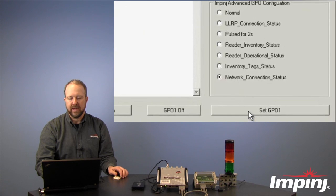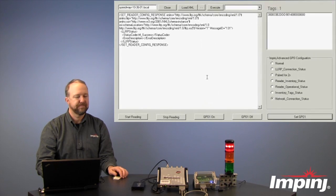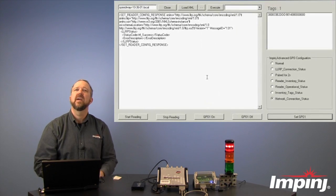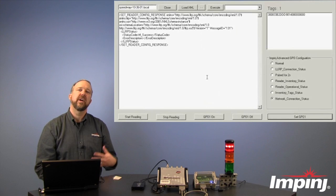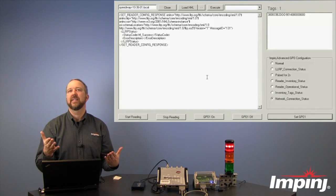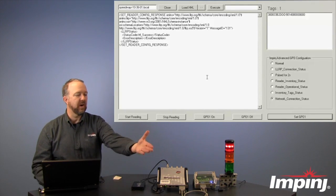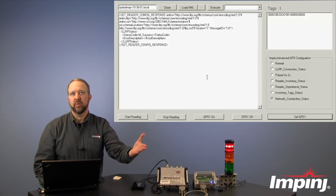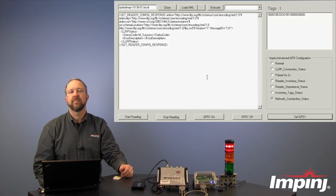The last one we'll look at is the Network Connection Status. So using this feature, the reader can indicate when it actually has network connectivity. In this case now, we are connected up to a network, so we see that we do get an indicator.